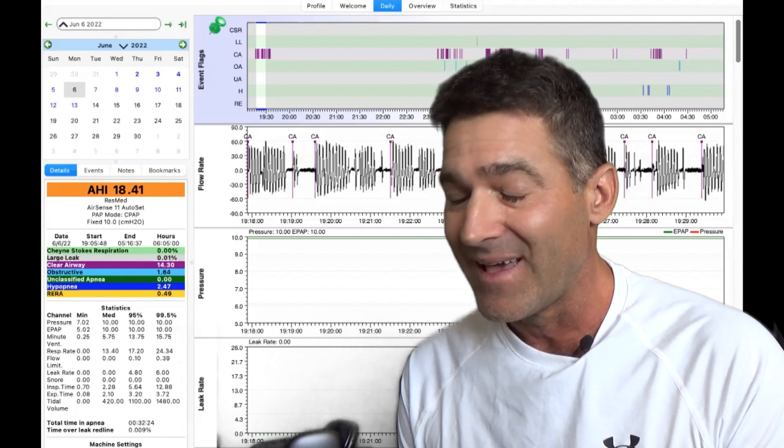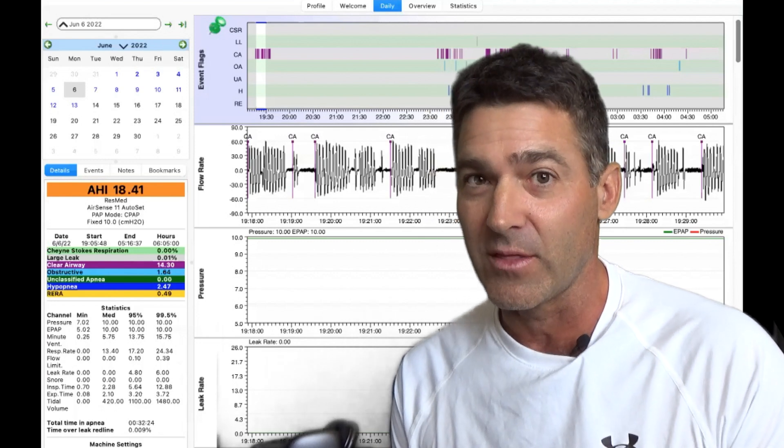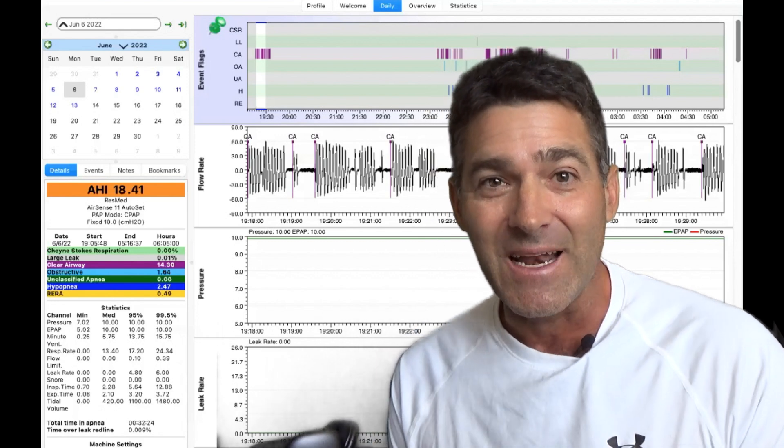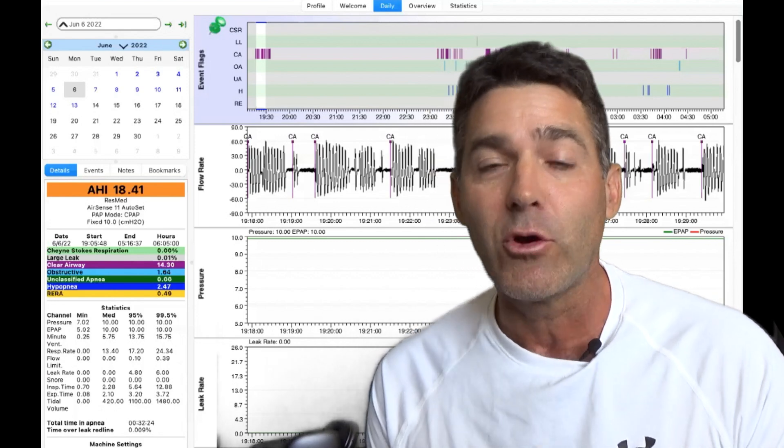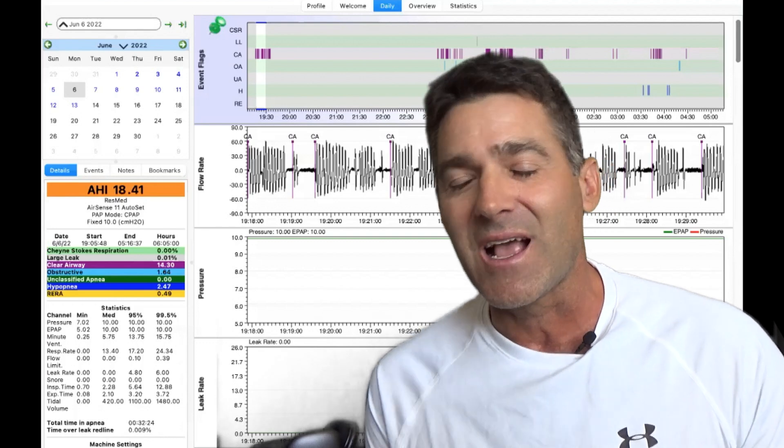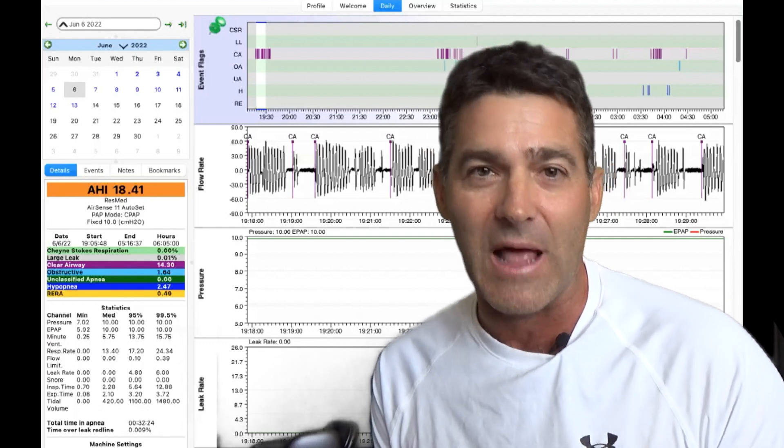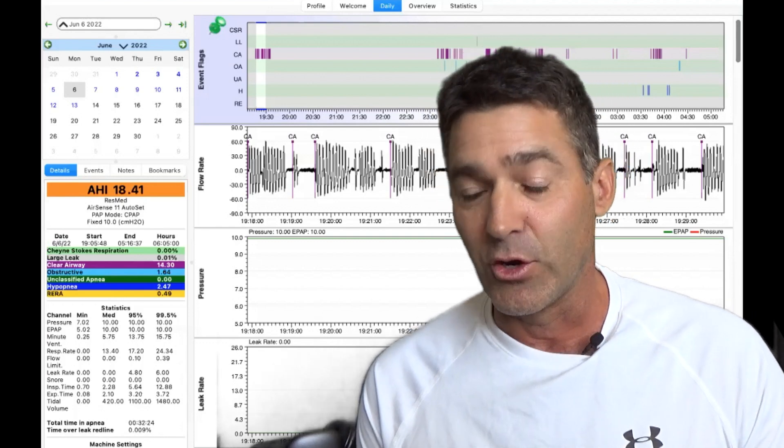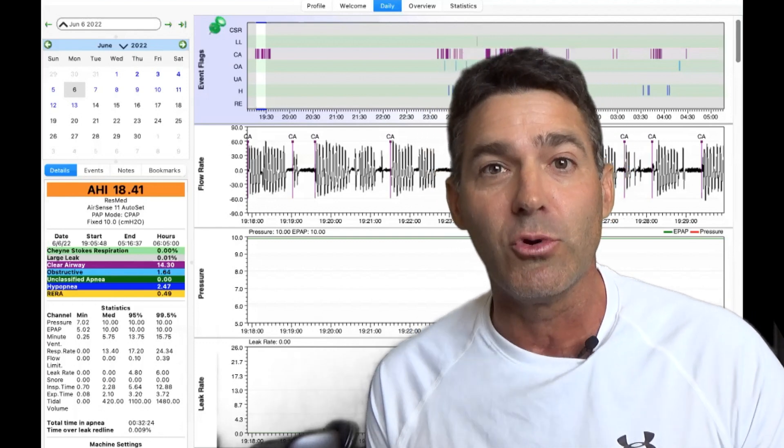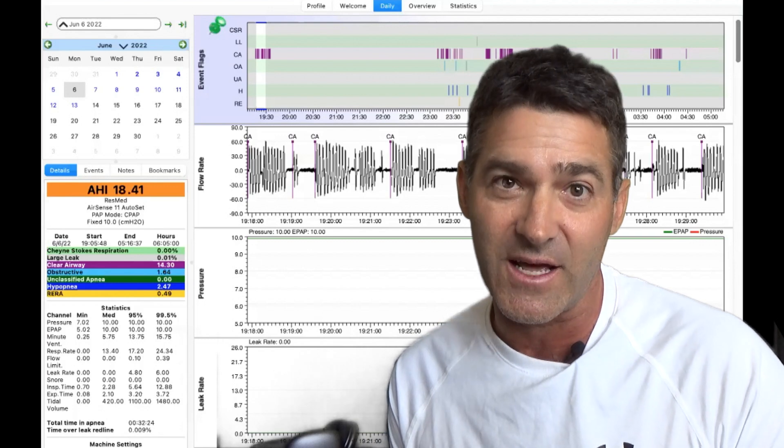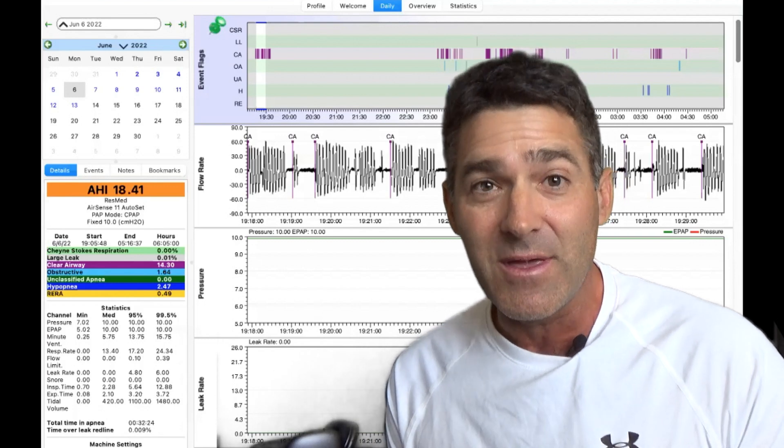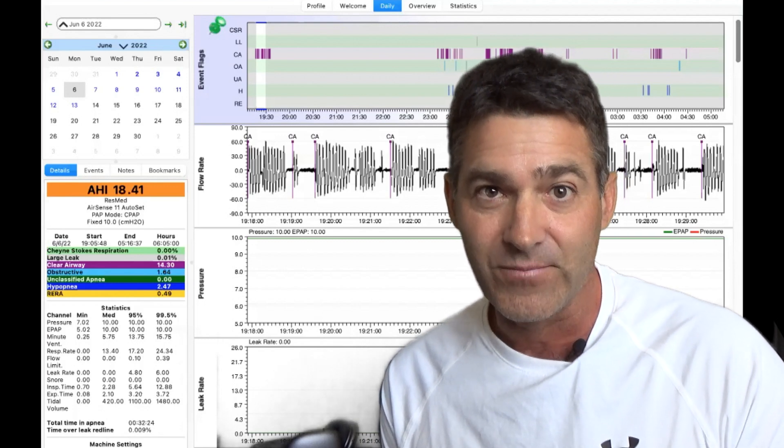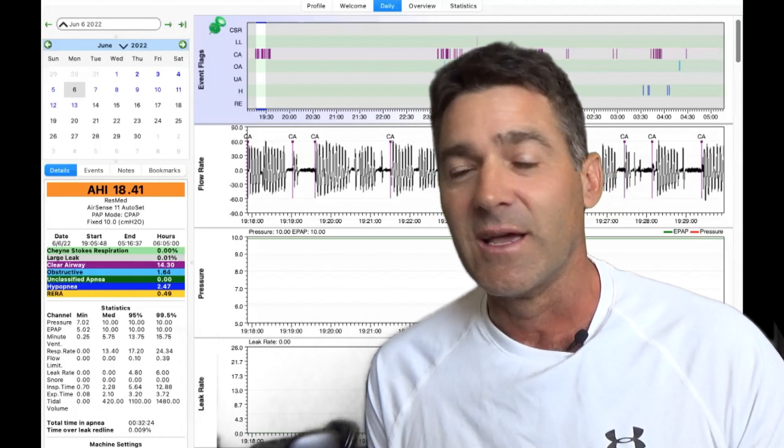We have our good friend, Periodic Breathing. Periodic Breathing is a hot mess. I don't know if you've ever seen clusters of central apneas or clear airway events in your Sleep HQ or your Oscar data, but maybe this will shed some light on it. Let's take a look.